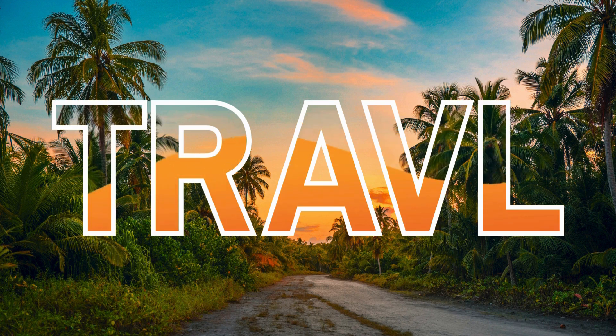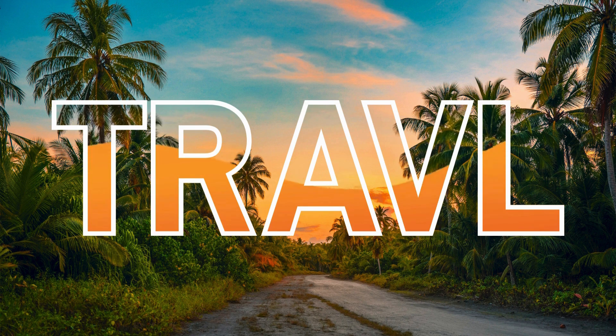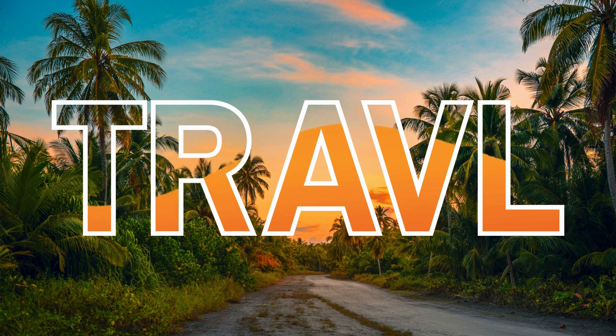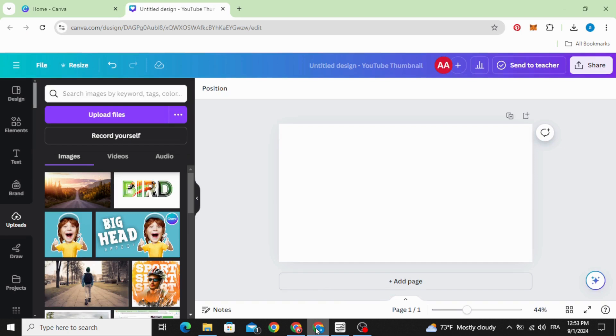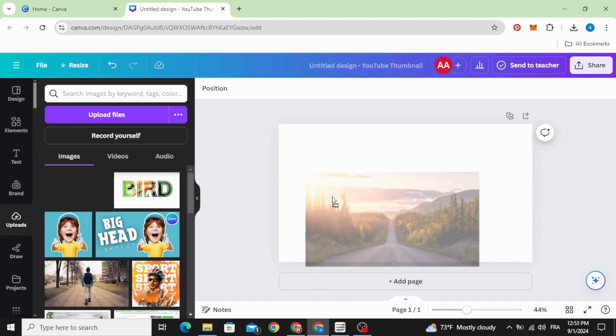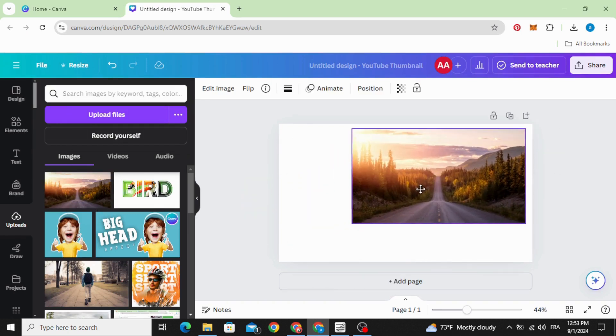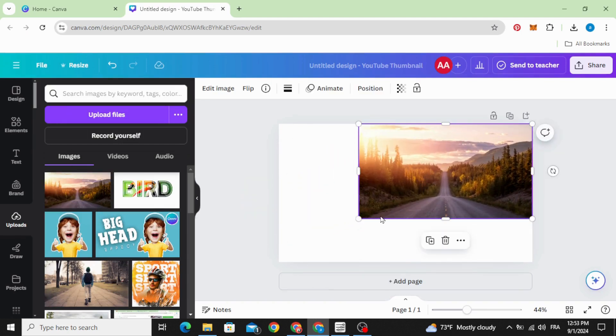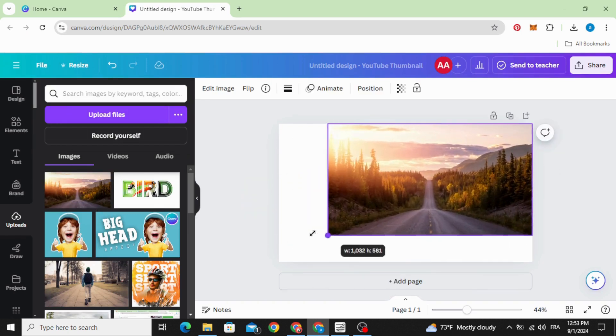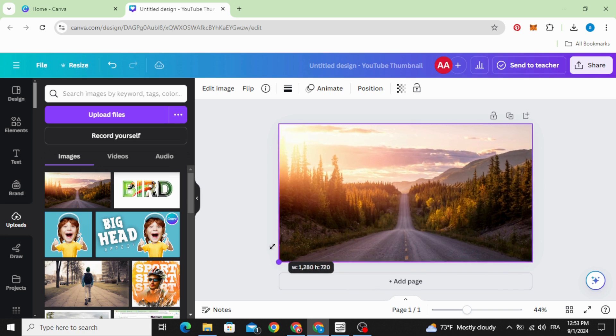Today I'm going to show you how to make this animated text in Canva. After uploading your image, drag it to the design and increase the size to fit a page.